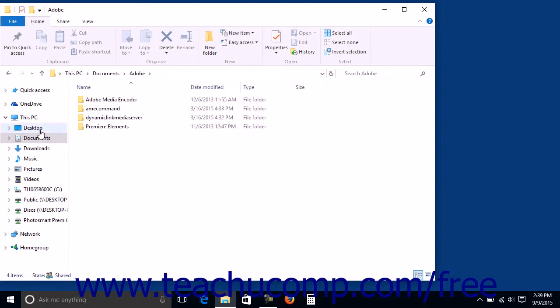You can also use the Hierarchical Display pane at the left side of the File Explorer window to navigate the drives, libraries, and folders on your computer.